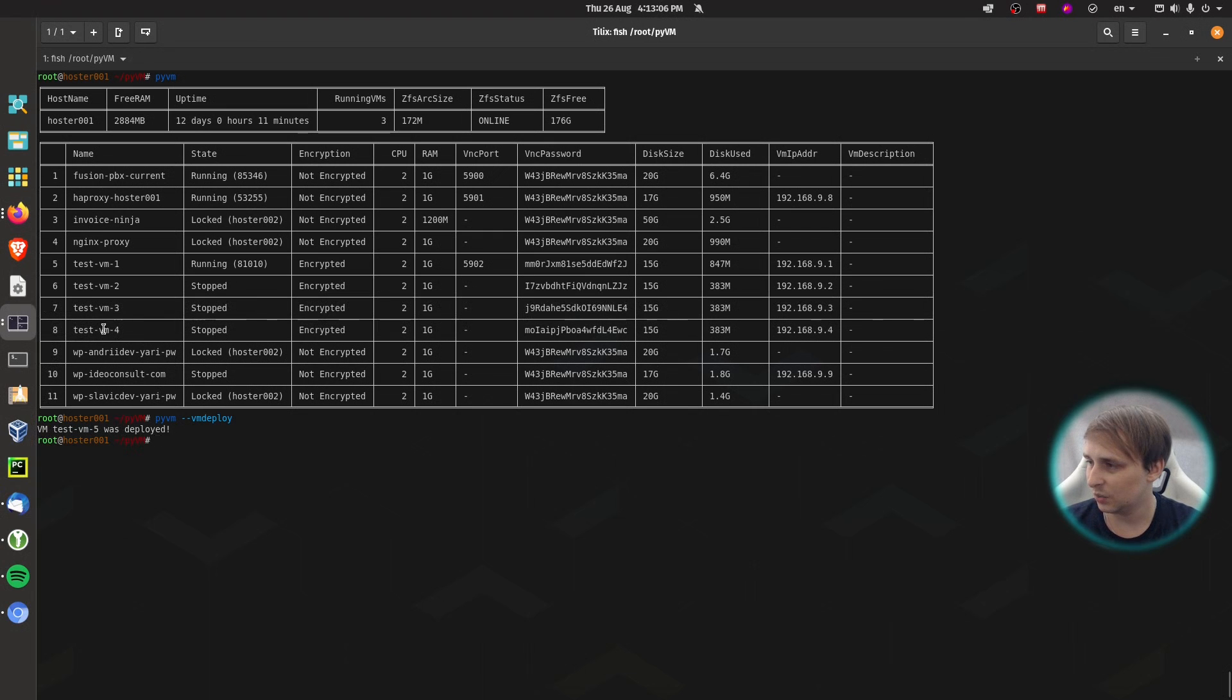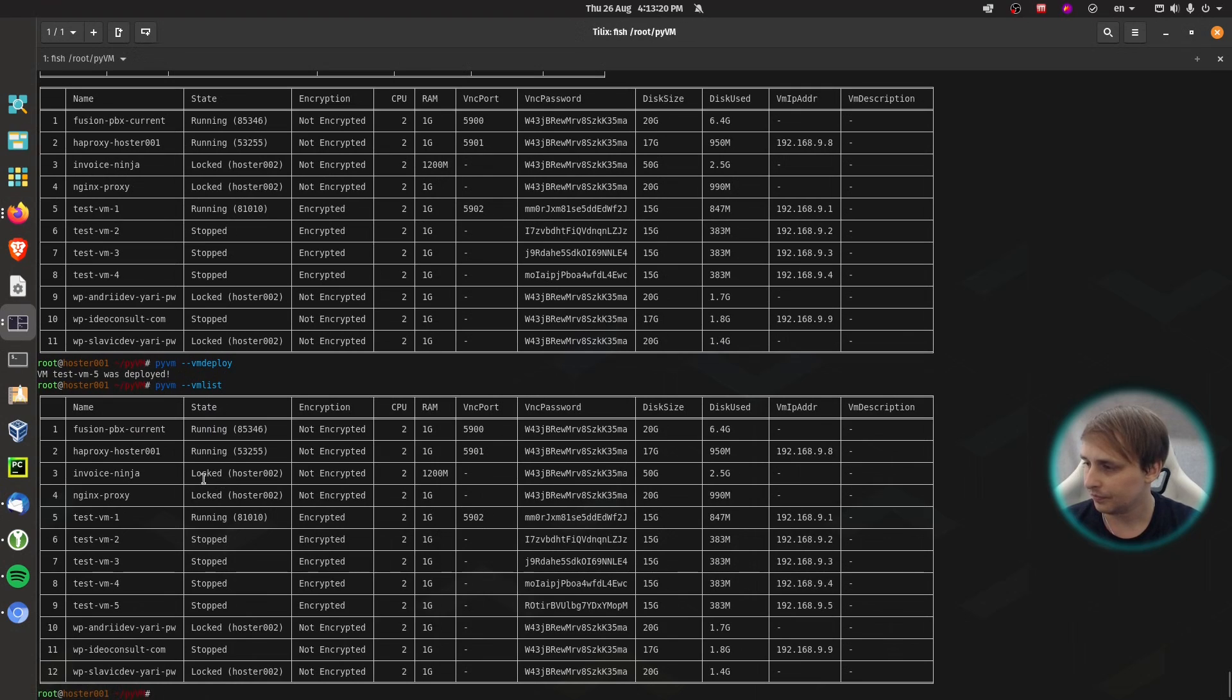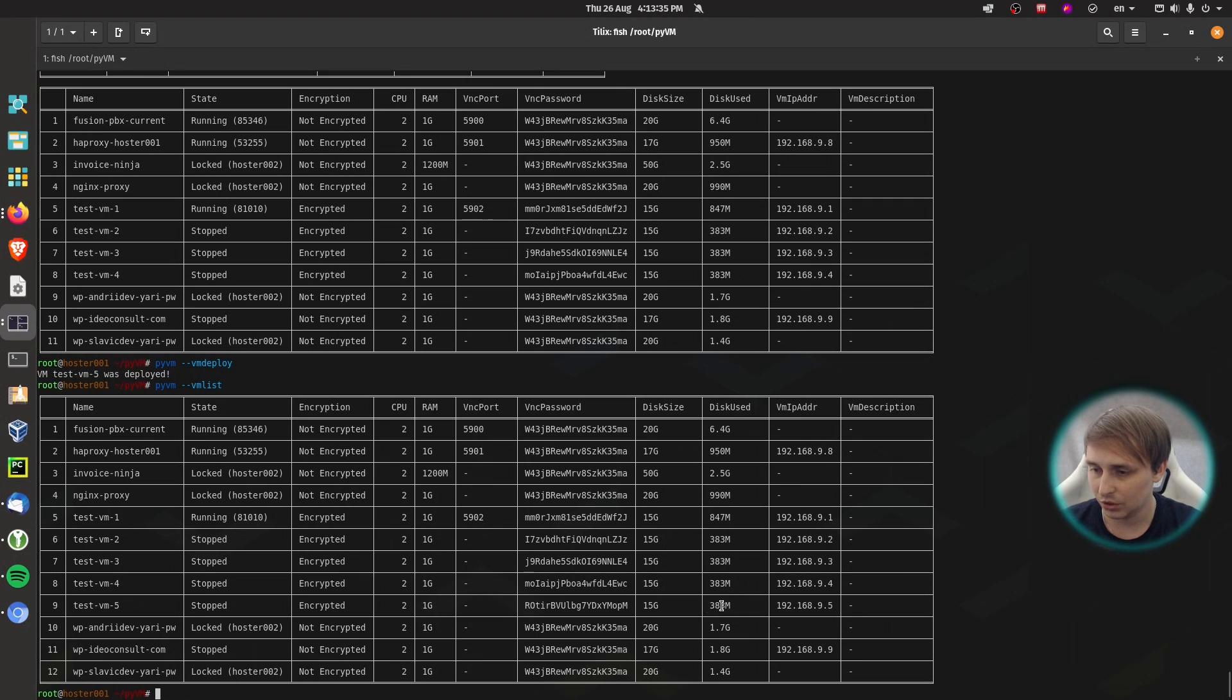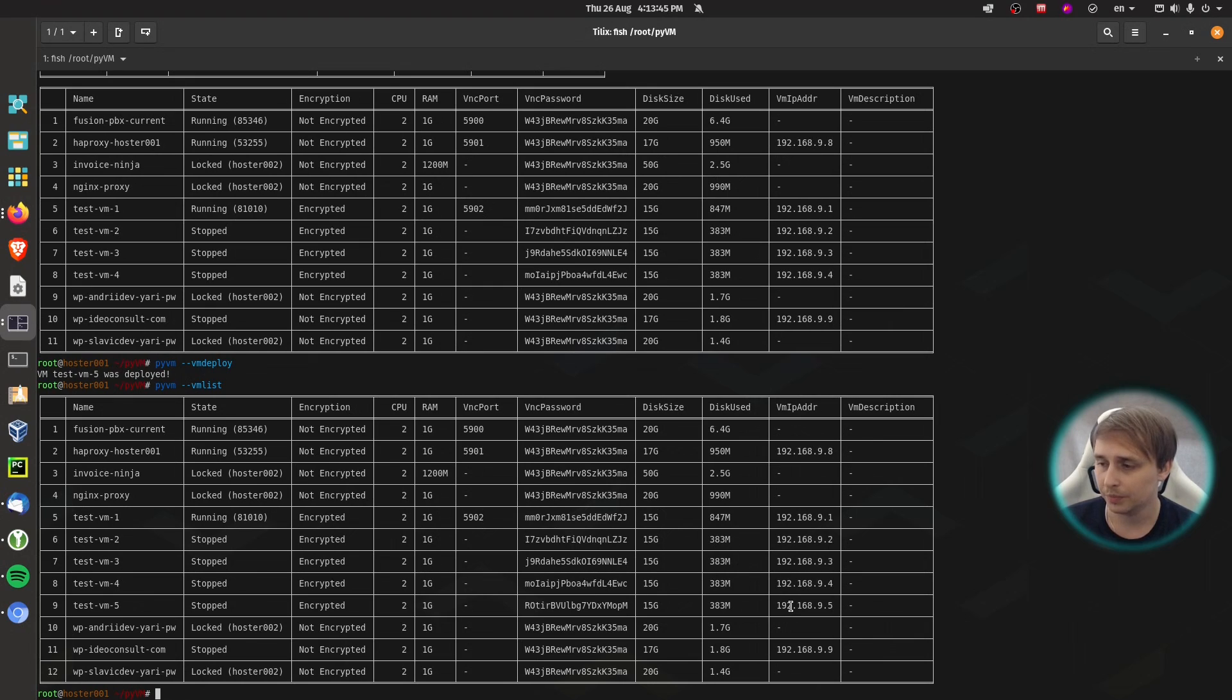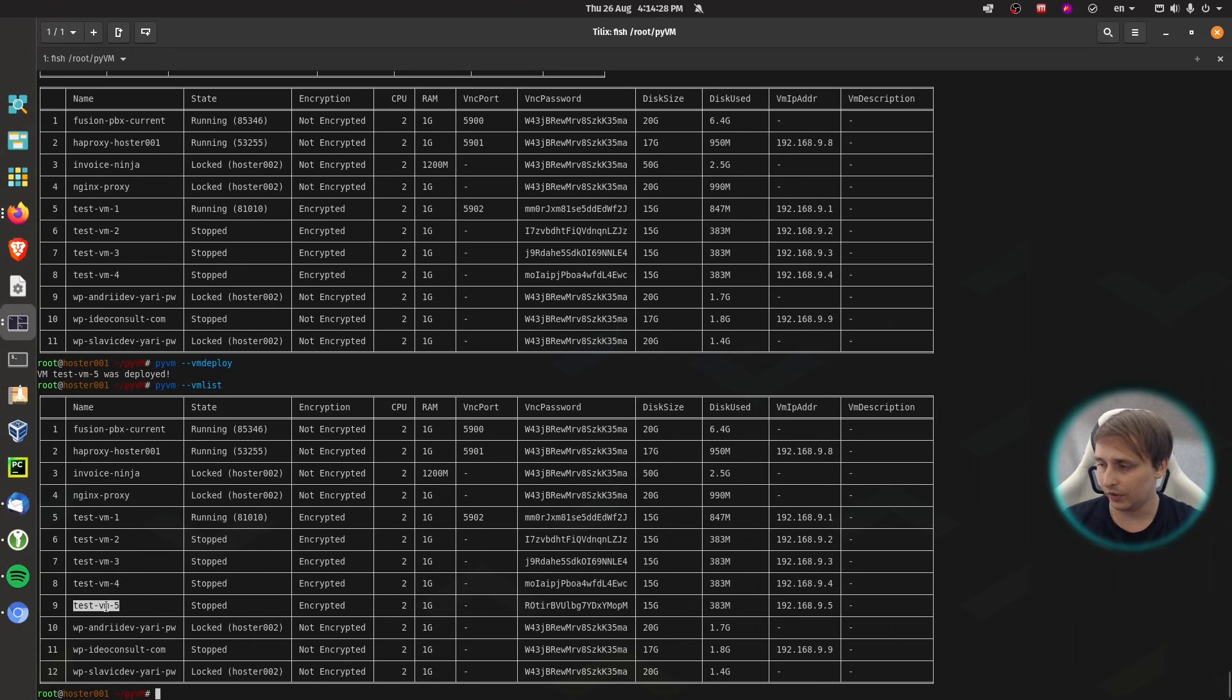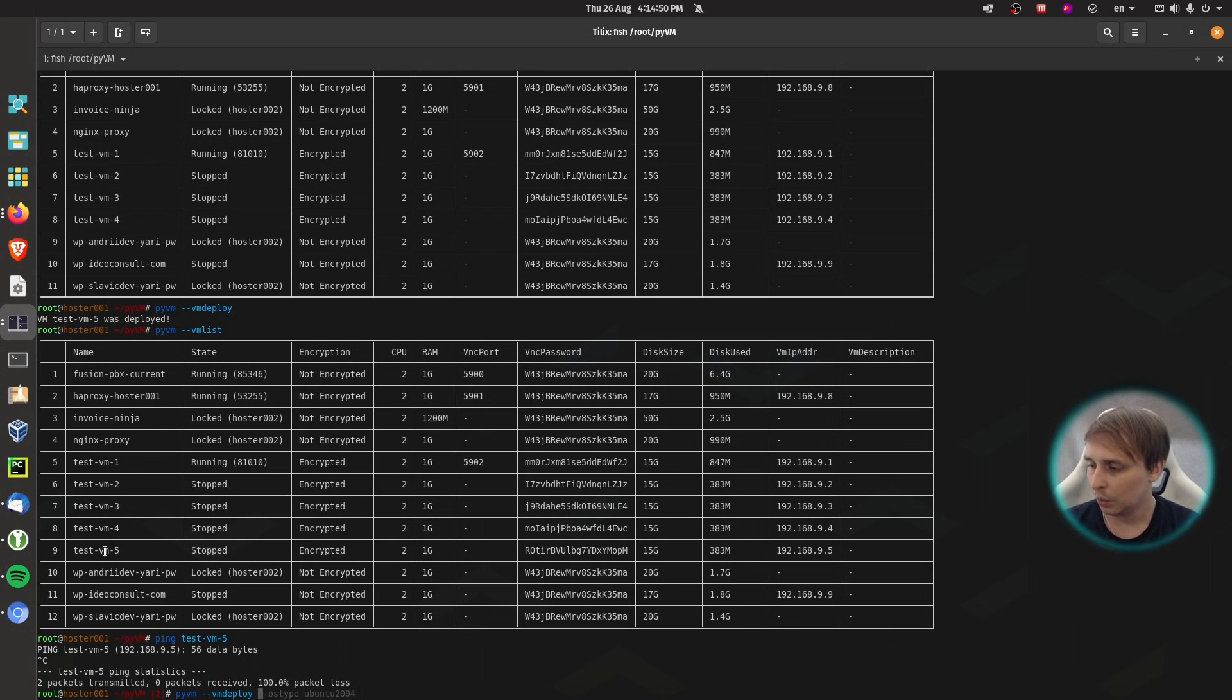A few cool features I added to this is VM Deploy. So you see that we have VM4, VM3, VM2, and the next VM deployed was VM5. It will automatically assign the IP address because if I do pyvm-vmlist, you can see that we have VM5 with a random VNC password, disk size 15 gig, disk used 300 megs, and then it has the IP address. The IP address is not assigned from the DHCP server. I have assigned a pool of addresses for the Python to use.